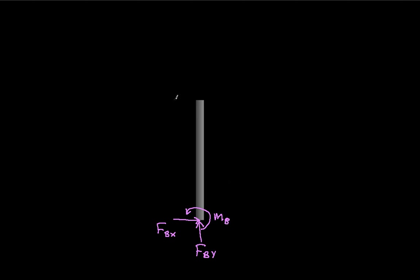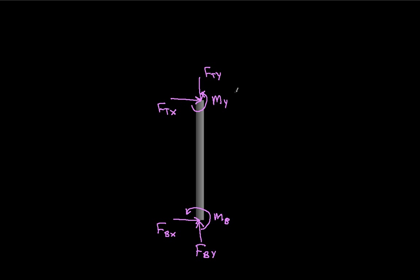Now at the top, because the top is also a rigid connection with the sign, I might have a force in the x direction, a force in the y direction, as well as a couple. So I might call this F top x, F top y, and the couple. And then I would still have at the midpoint of the pole, the weight associated with the pole.